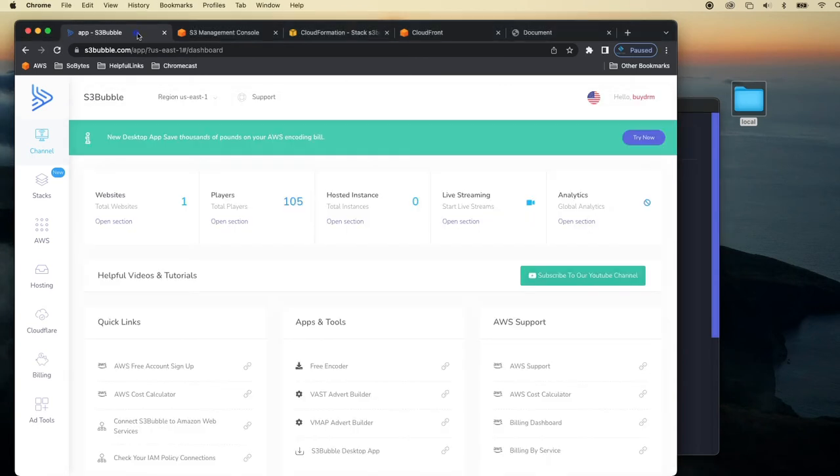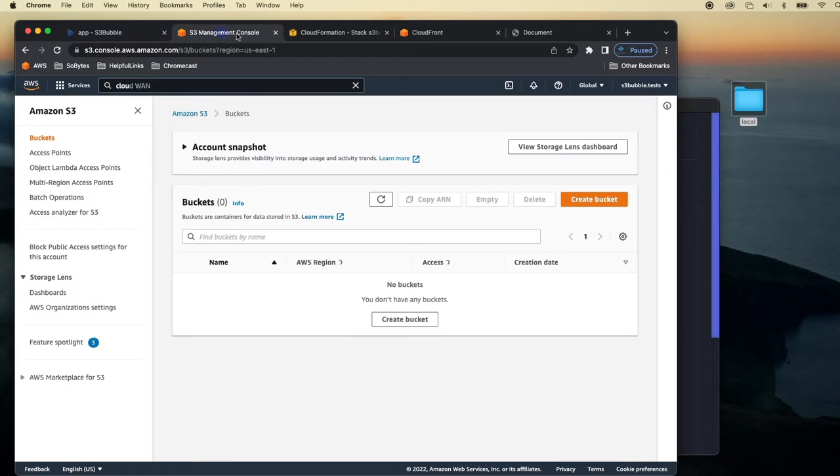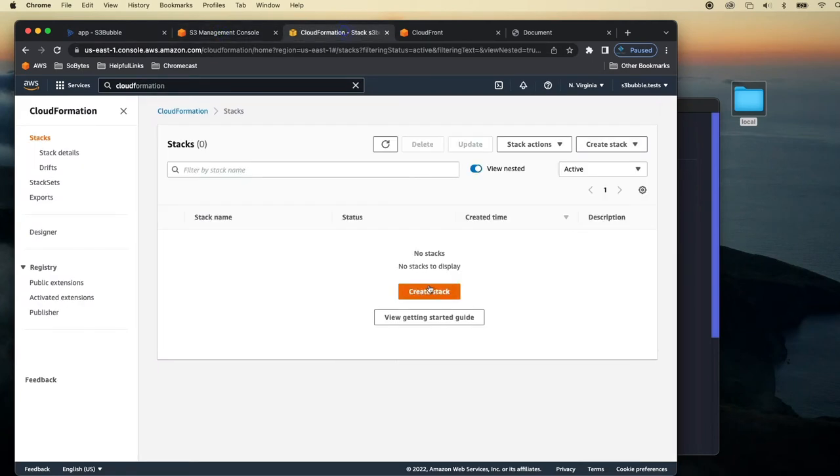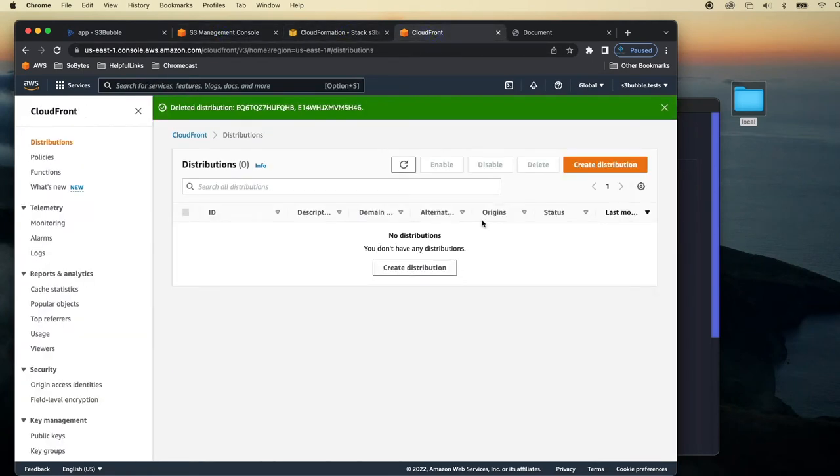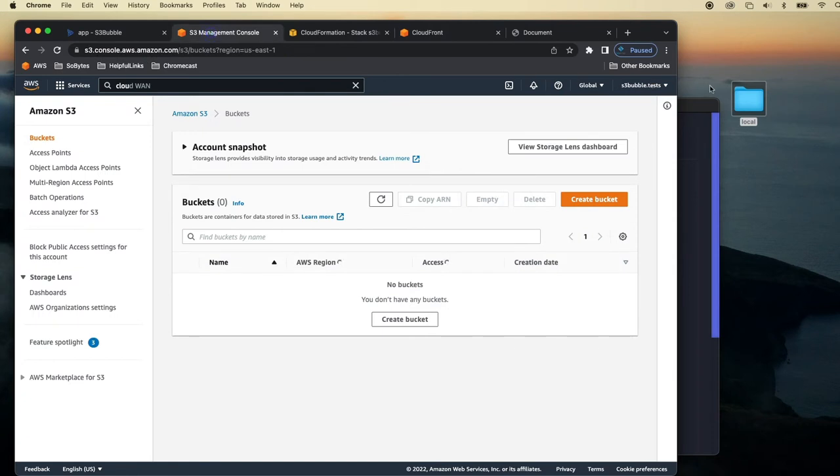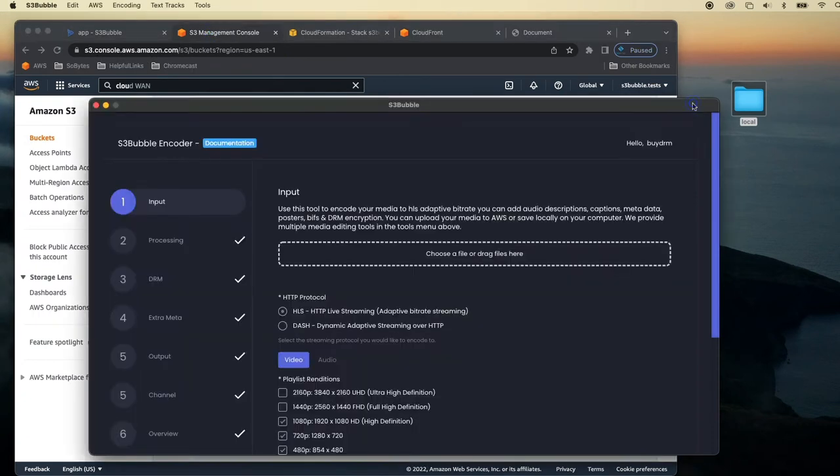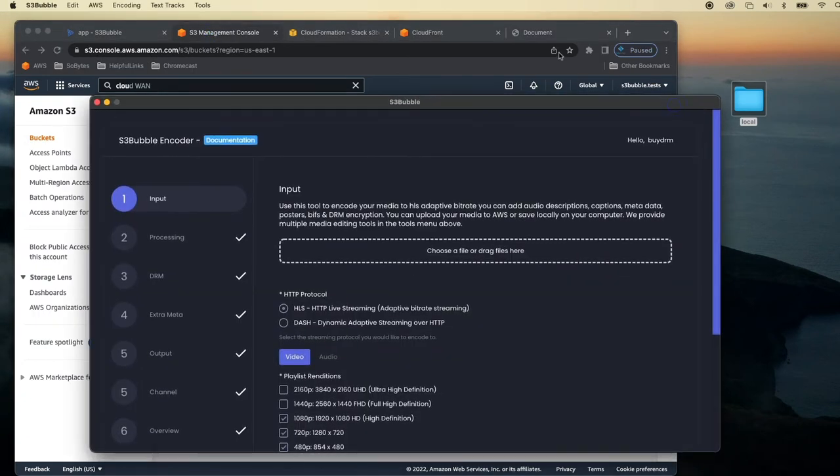So just to show you what we've got, we've got an S3 Bubble account, Amazon, we've got our S3 buckets here, CloudFormation and CloudFront. We're going to go through some stuff here that is not really needed in this tutorial. You've probably already got your setup running but we'll just go through the setup here.